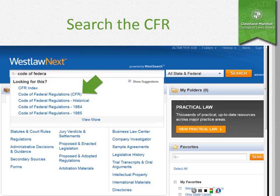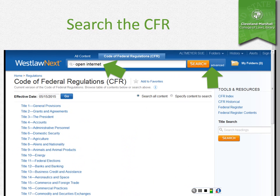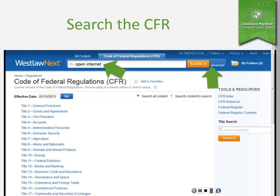If you need to search the CFR, here we are again in Westlaw Next. Just type in from the first screen 'Code of Federal Regulations' and it should pop up on your screen. Select it and then you're in the search screen for the CFR. It's simply a matter of typing in your search in the large box at the top where the arrow is, or you can use the advanced search options. Very similar on the other services — Lexis and Bloomberg.